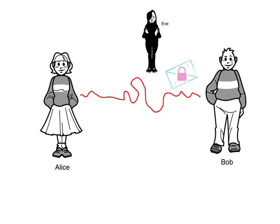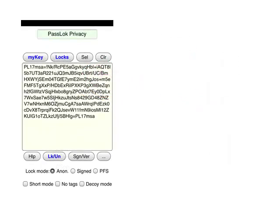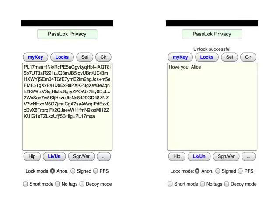So now Bob sends the locked message over the internet. Sure, Eve gets a copy at the same time as Alice gets hers. But only Alice has the key that unlocks it. Alice applies her key using PassLock in order to unlock the message. Alice has entered her secret key in the screen accessed with the My Key button, and now she writes the locked message on the main screen. Then she clicks the Lock Unlock button, and Alice's key unlocks the message.